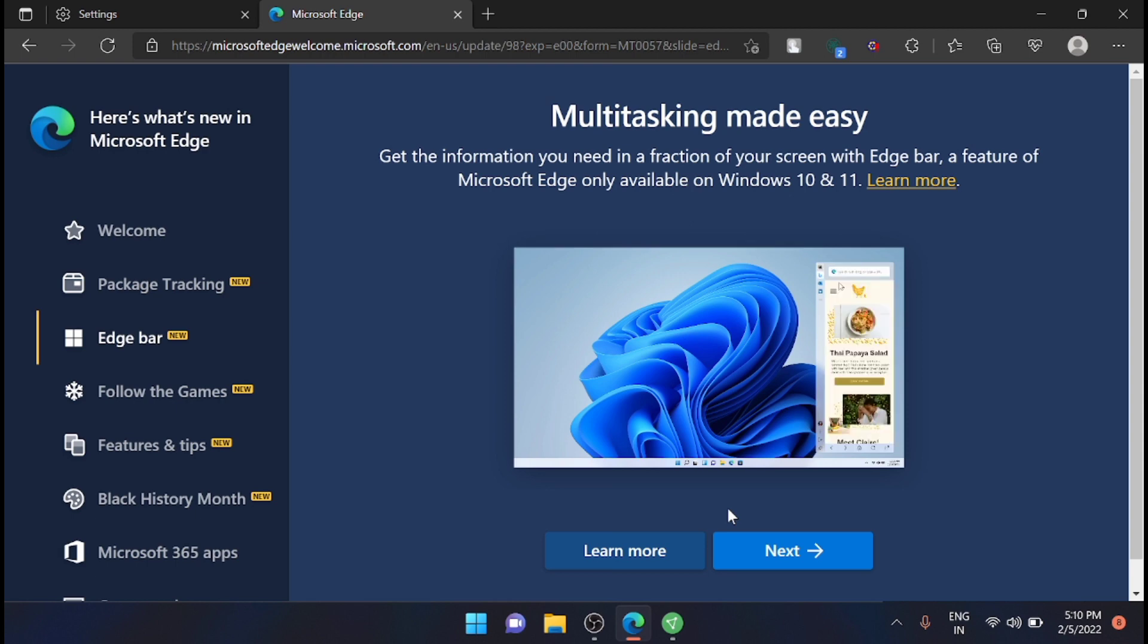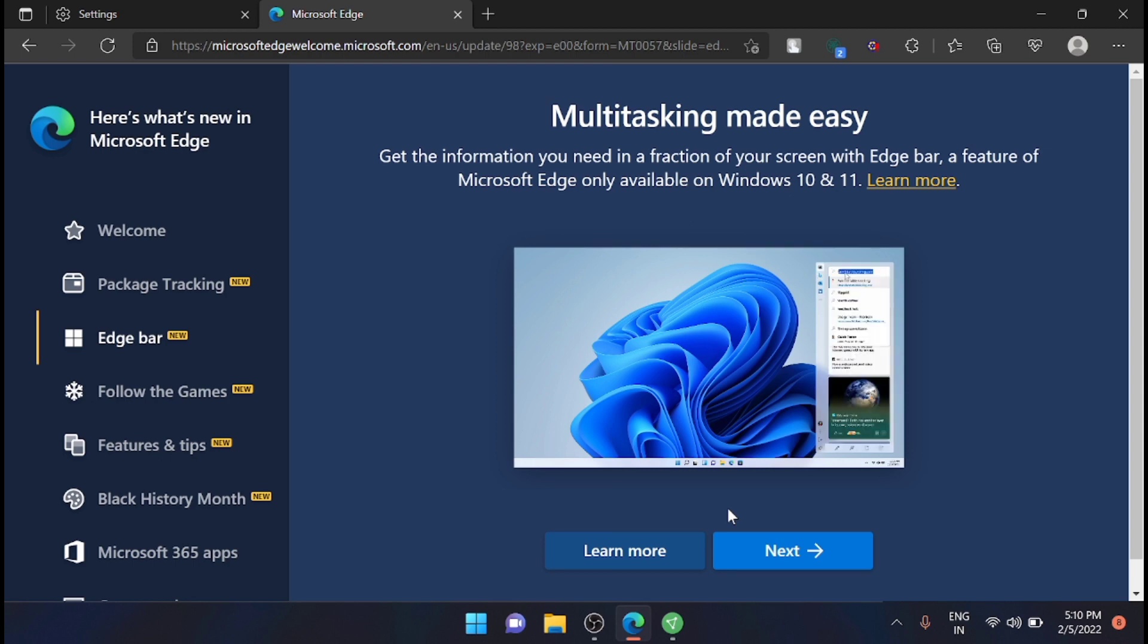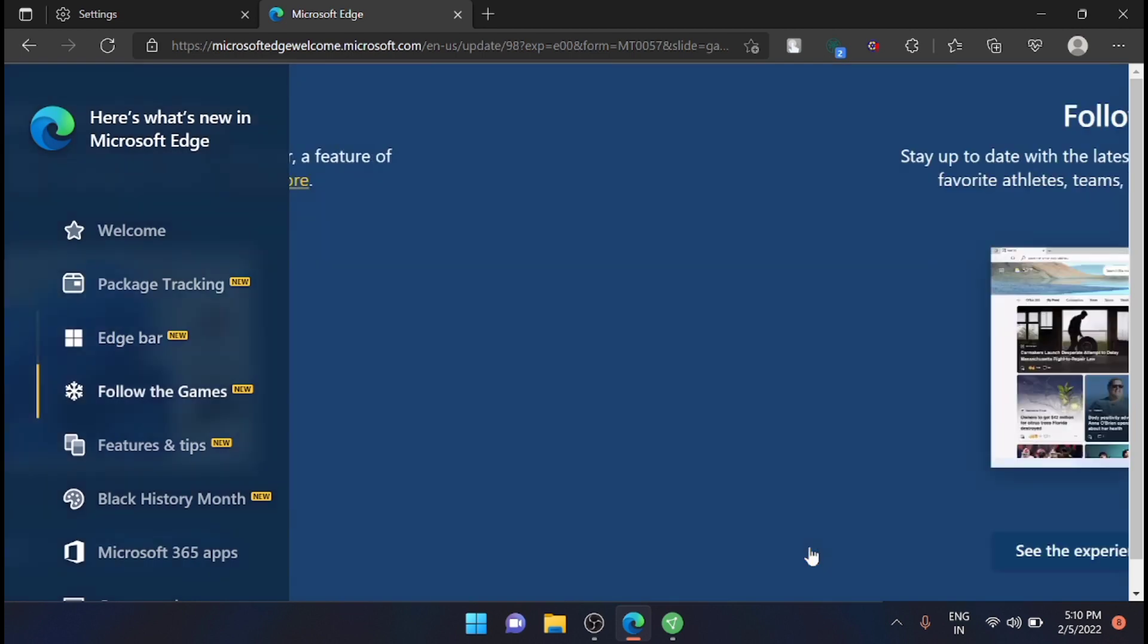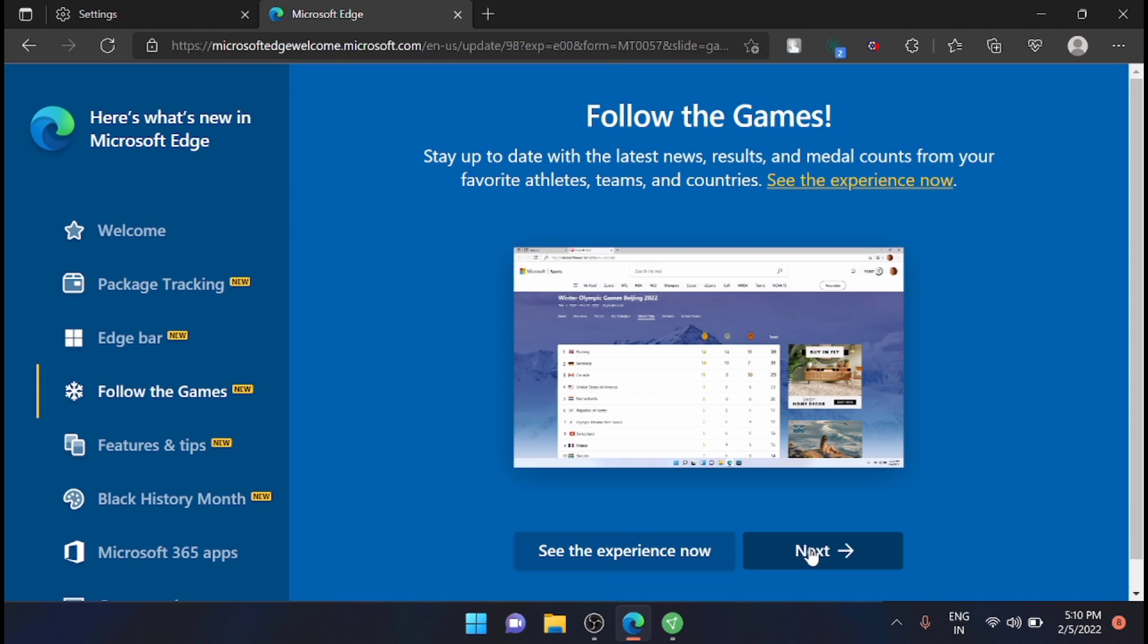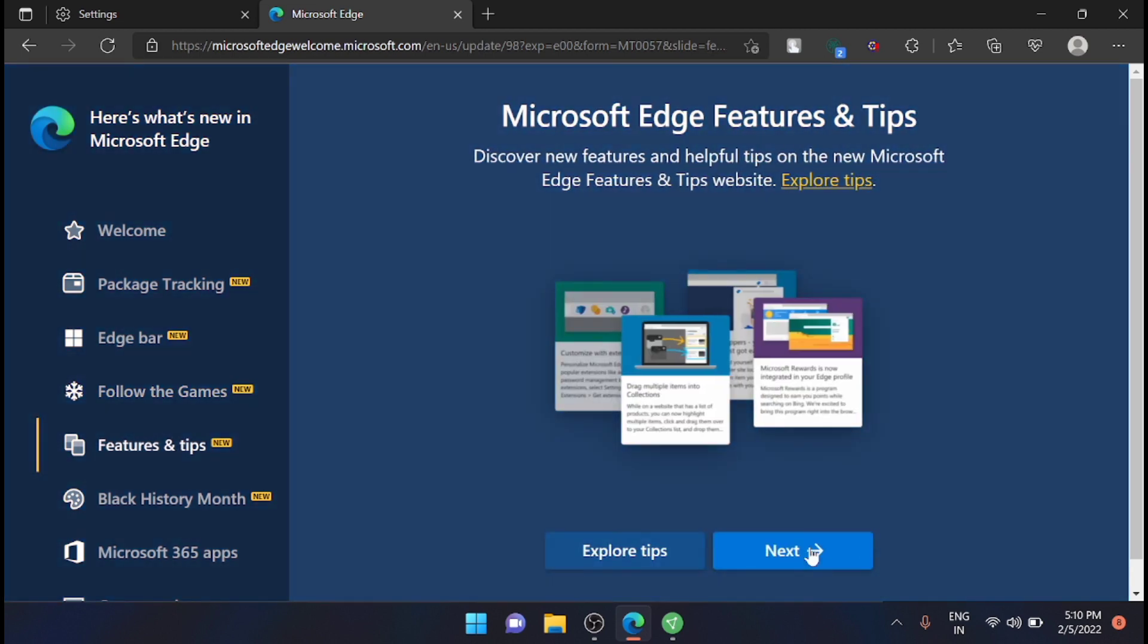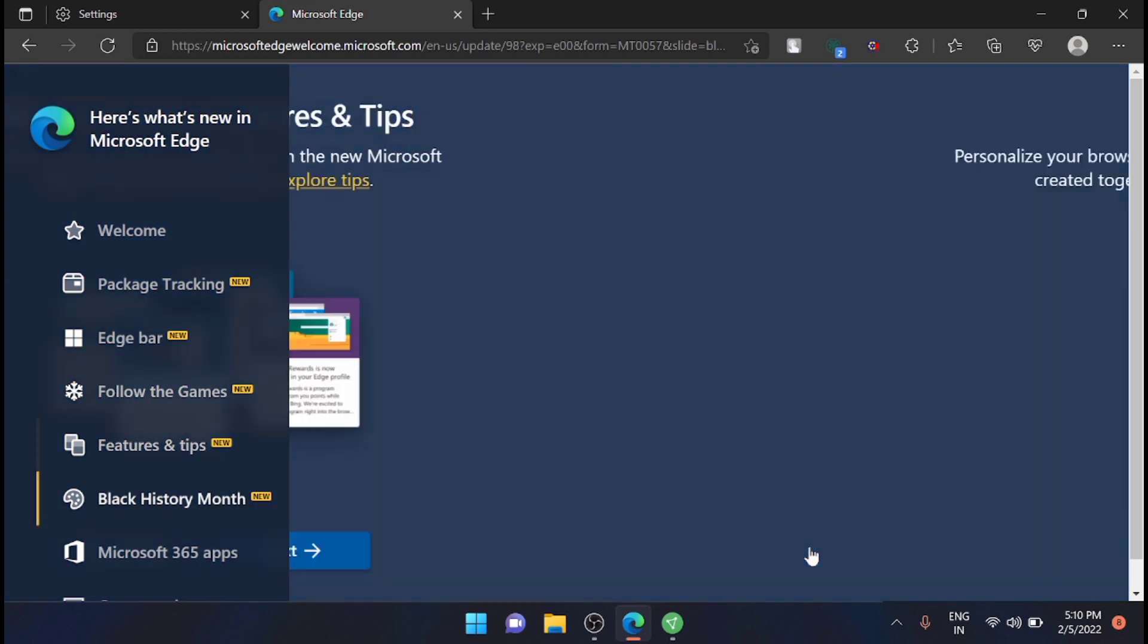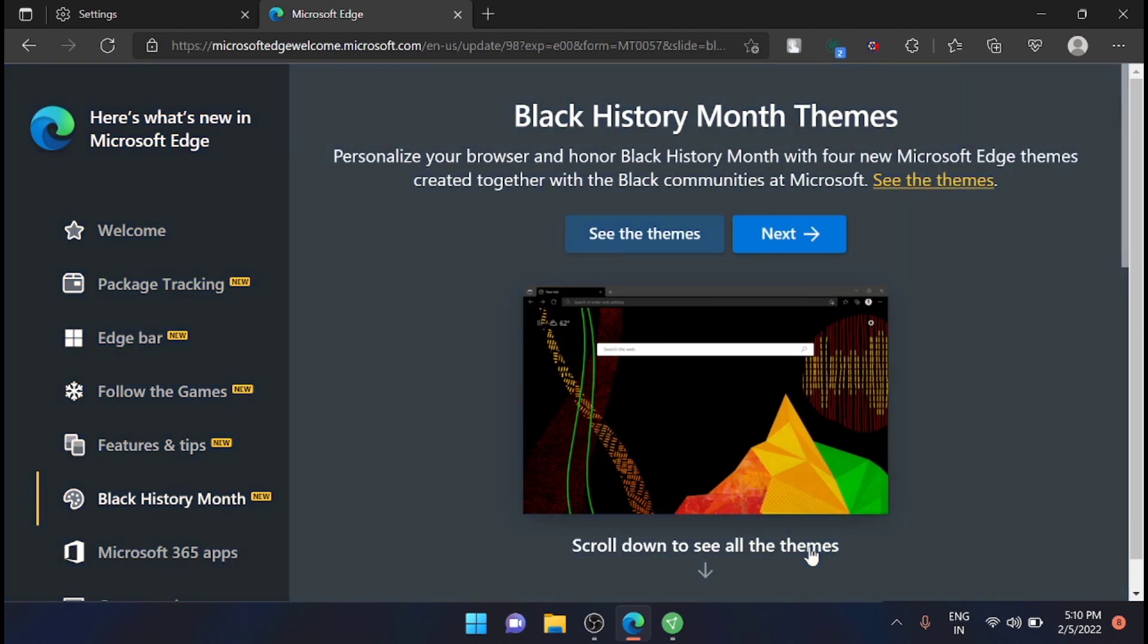By default, Edge Bar can become part of your desktop. Follow the Games, Features and Tips, Back History, and much more are included in this Microsoft Edge. Let's go and check the Edge Bar in the new Microsoft Edge 98.